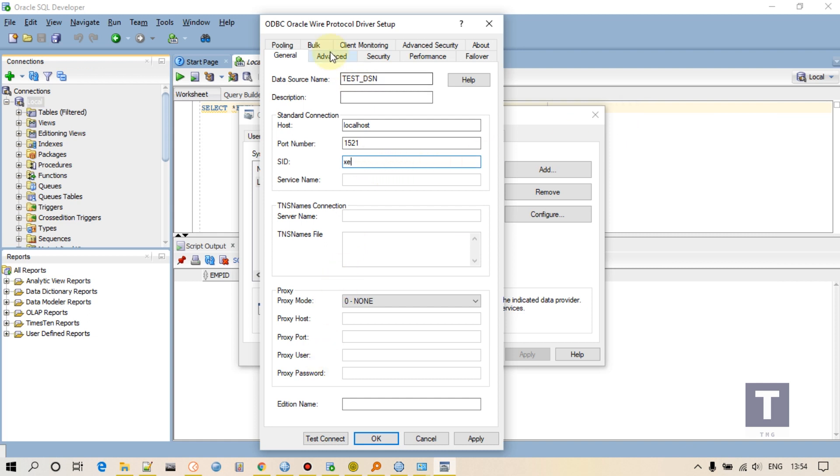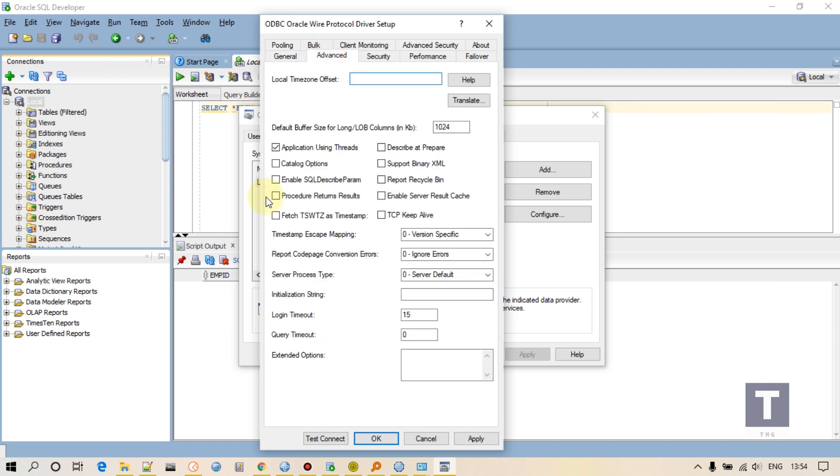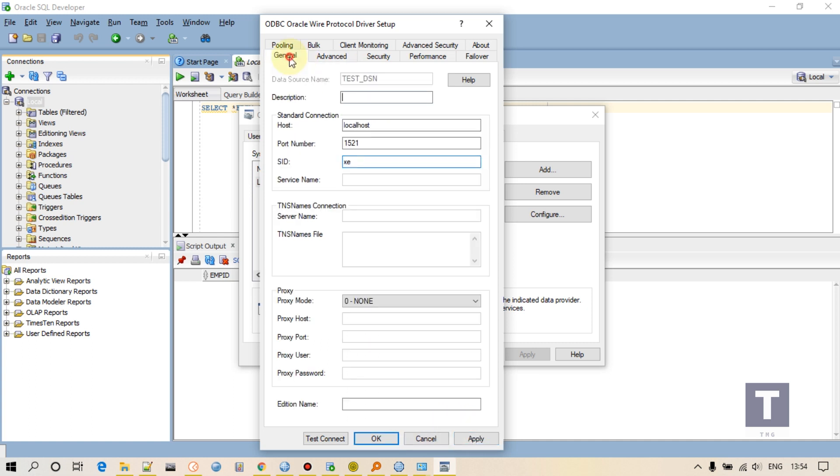Go to Advanced, make sure that this option is selected: Enable SQL Describe Param. Otherwise you will not be able to connect to the database. Now click Test Connect.